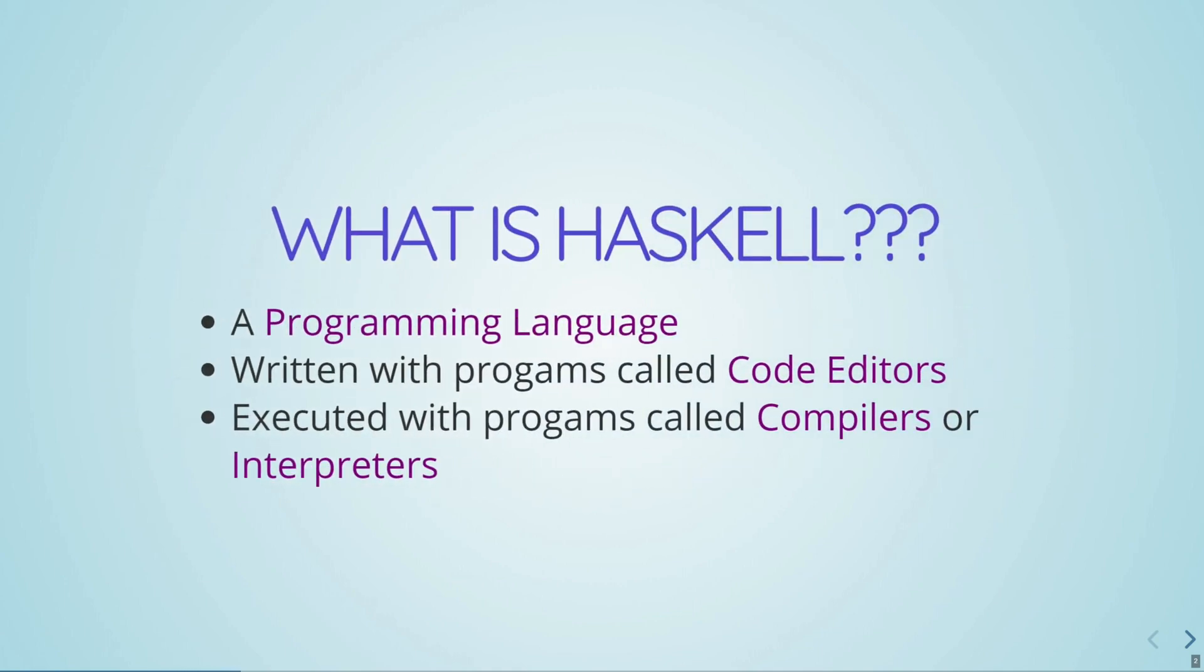Haskell is a programming language. If you've never done any coding before, we write different programs using different languages, just like how different people speak different languages. And in order to write these programs, you're going to need a program called a Code Editor. This will be like your Microsoft Word, but for writing code.